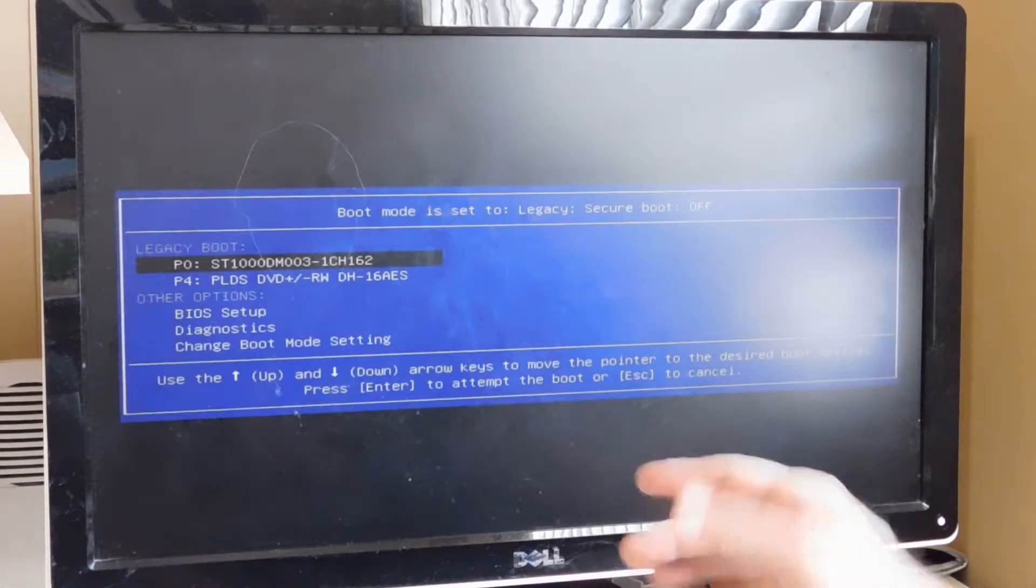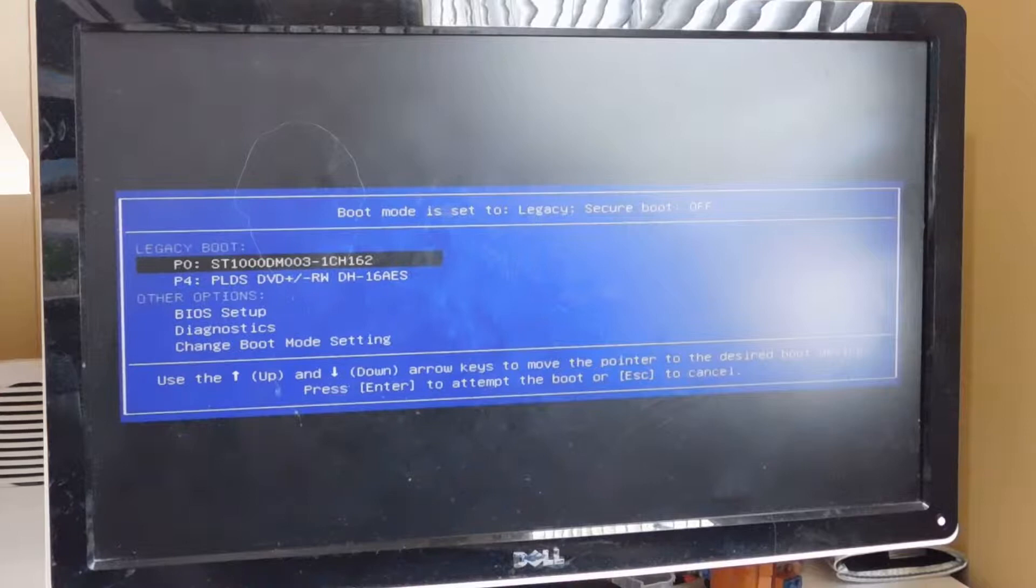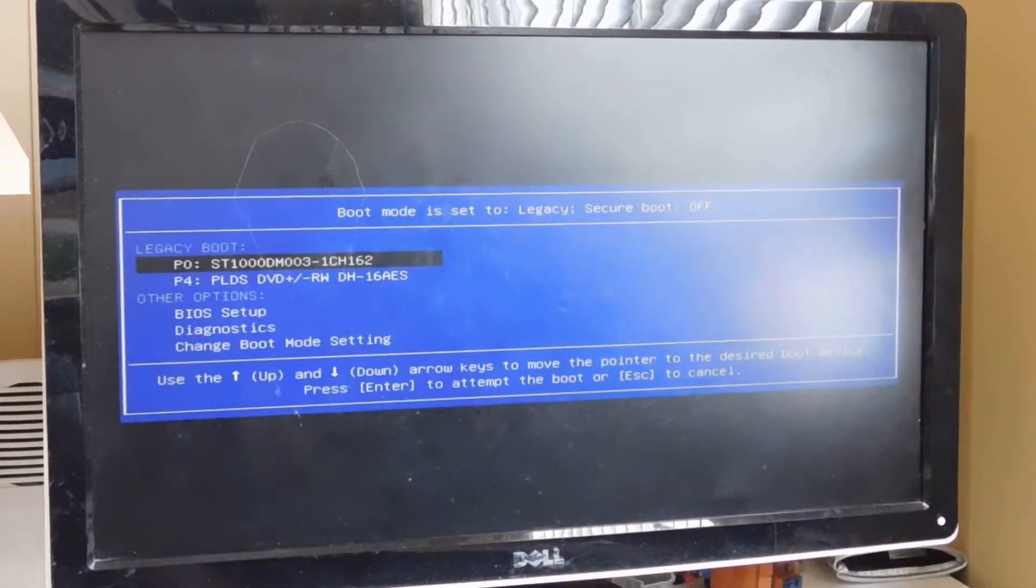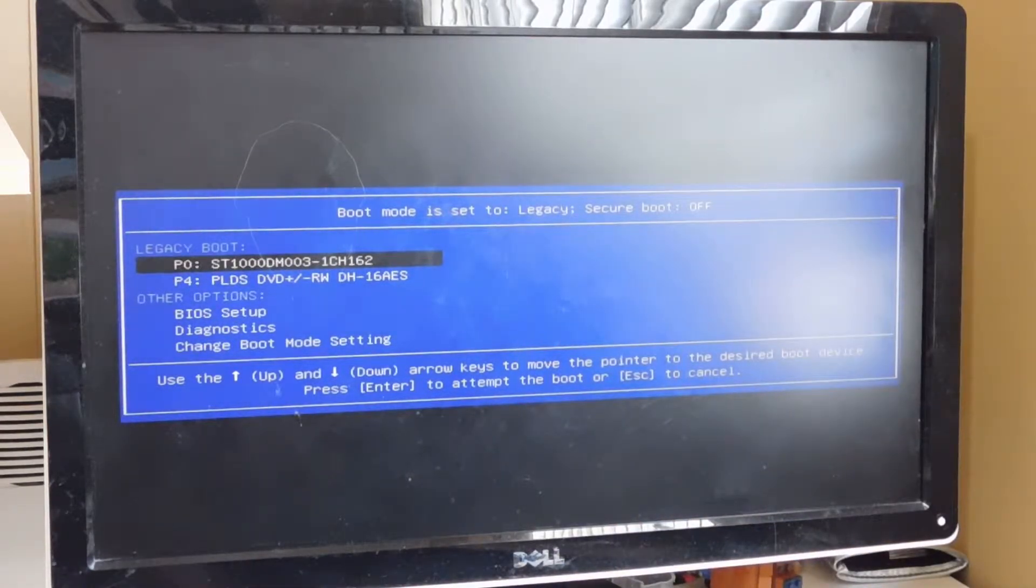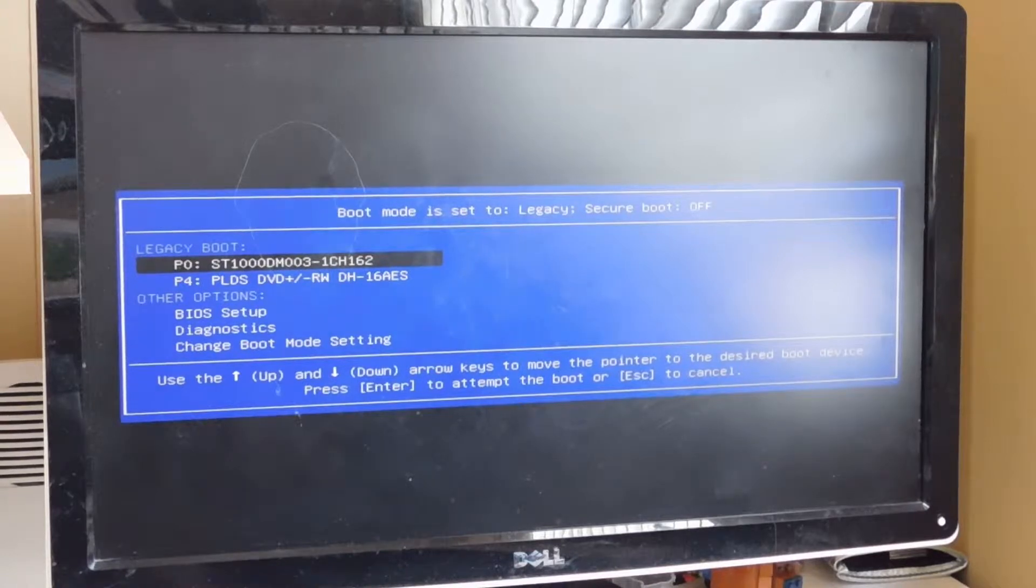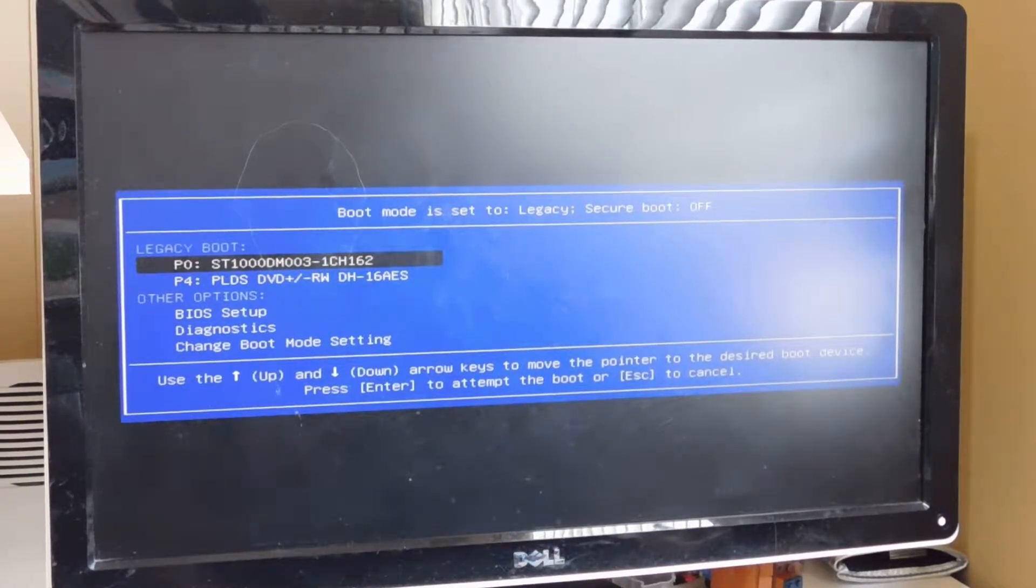The reason you want to do this is the window for accessing the boot menu is very short on Windows 10 machines. As you can see, it came up there, and about the 1, 2, 3, 4th selection down is Diagnostics.